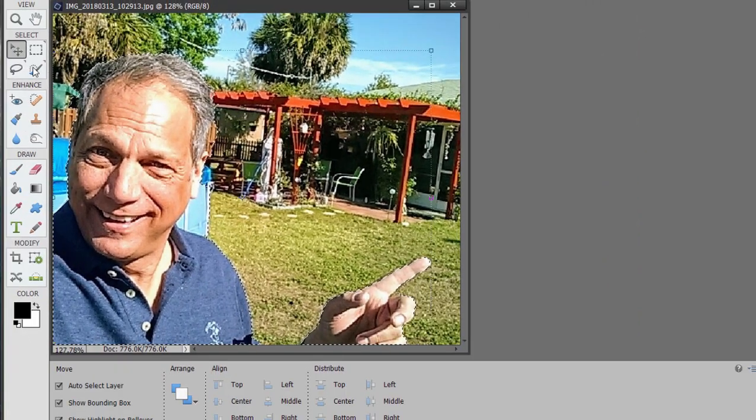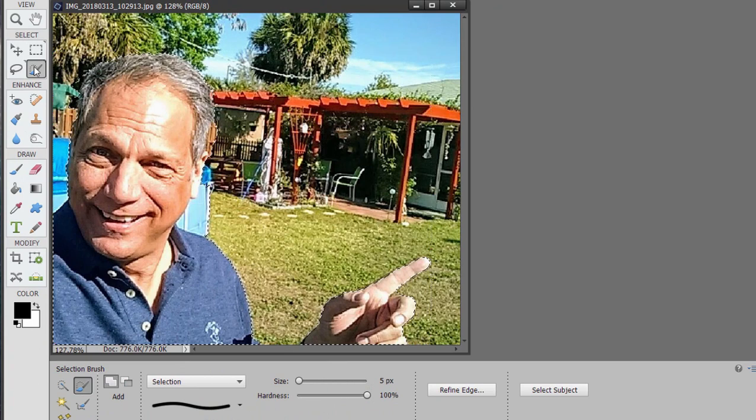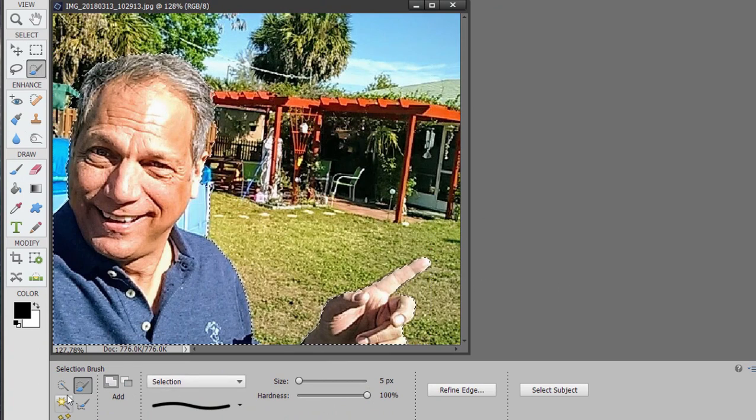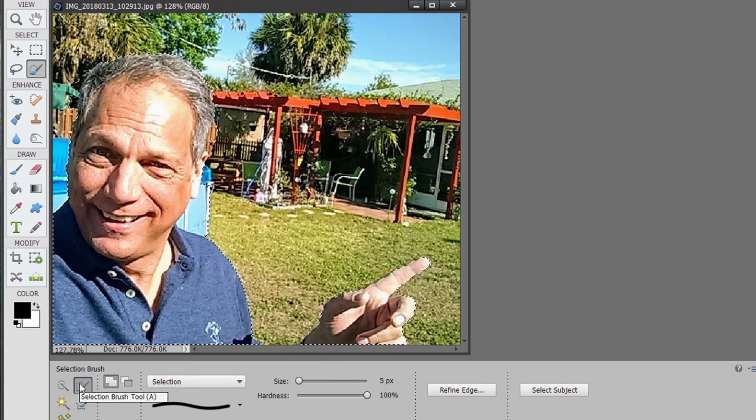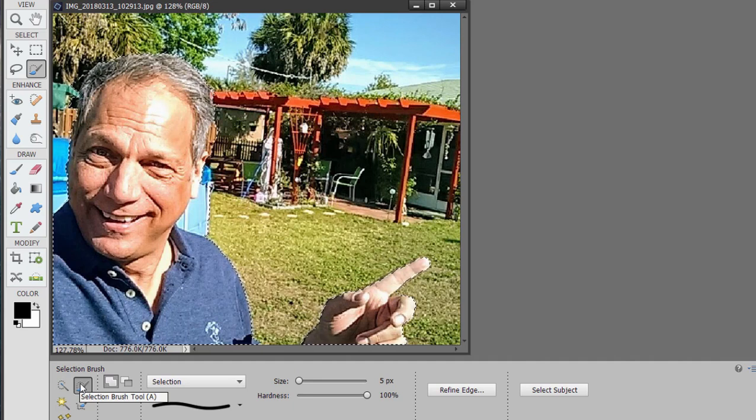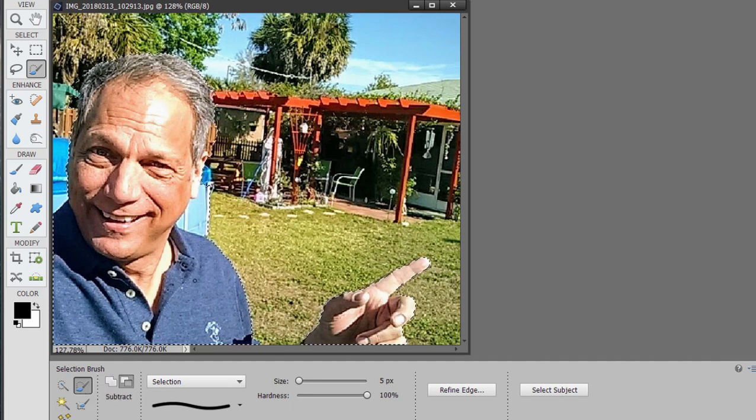we can choose one of the Selection tools to unselect some of those areas. And I'm just going to choose the Brush Selection tool or the Selection brush. Hold down the Alt key and I can just paint over the area I don't want selected.